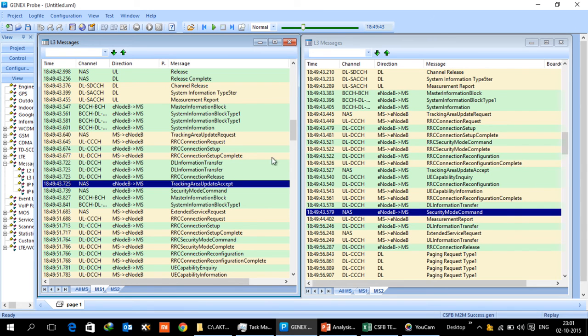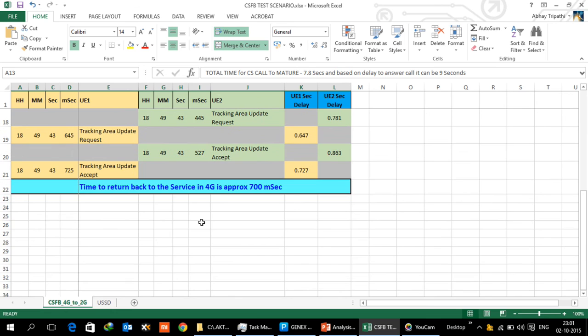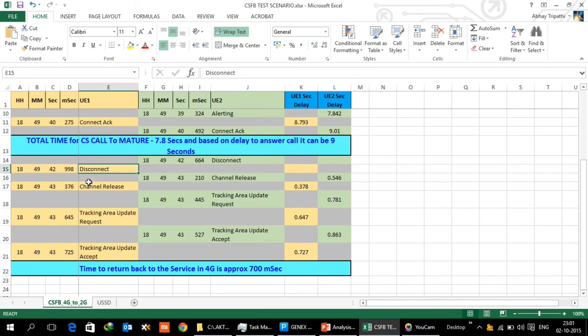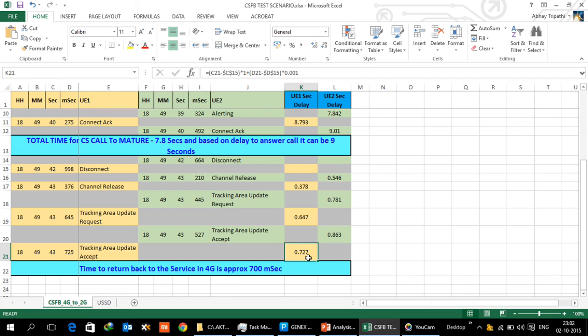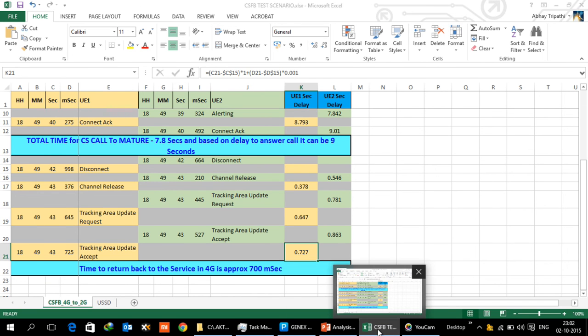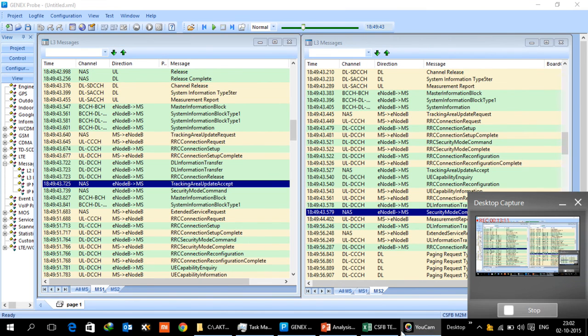So return process is very quick. We can look at this, once the UE is disconnected, then there is a channel release which happened in let's say 300 millisecond. And then tracking area update after reading all the SIBs takes about another 300 millisecond. And TA update SIB is about another 50 odd millisecond. So the total process from disconnect to UE actually registering in the 4G network is approximately 700 millisecond and that is quick, so that is what is called fast redirect.